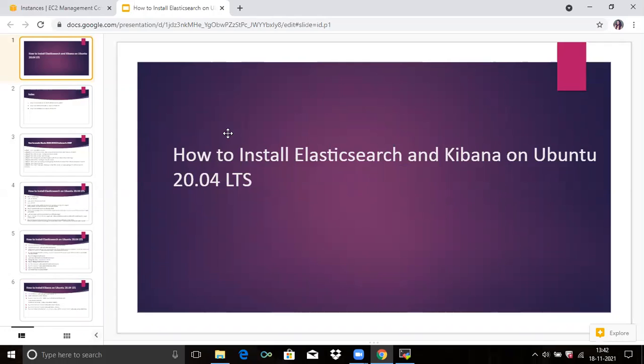Hello friends, welcome to DevOps Hint. In today's session, we are going to learn how to install Elasticsearch and Kibana on Ubuntu 20.04 LTS. In my previous video, I explained how to install Elasticsearch on Ubuntu, and now we are going to learn how to install Elasticsearch and Kibana together.